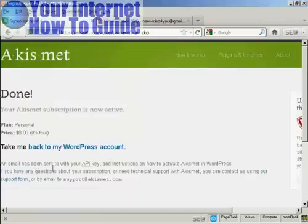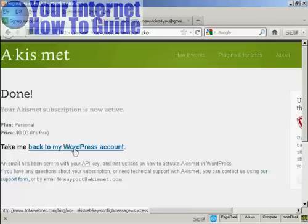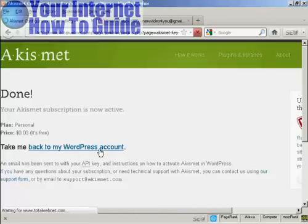And there we go, that's done. Now you'll be sent the API key via email. And then you can click this link here to go back to your WordPress account. So I'll just do that now.